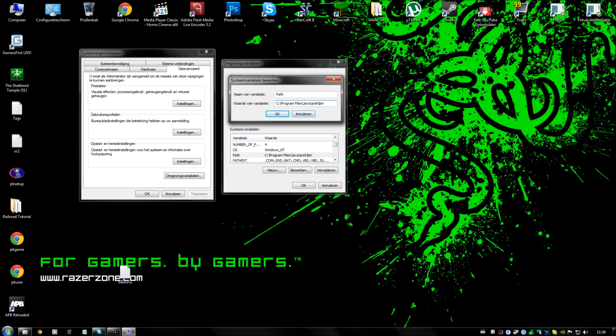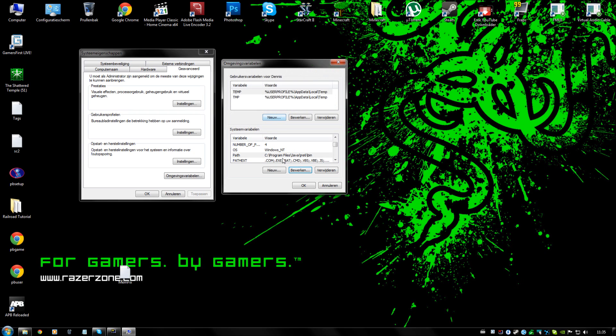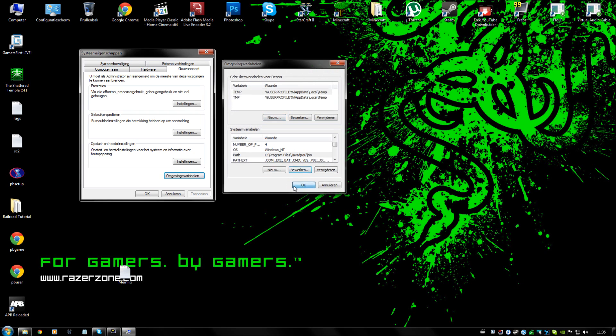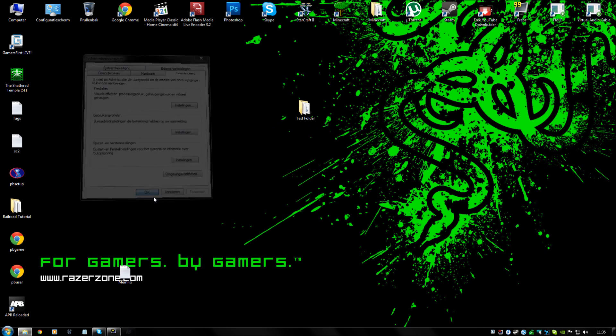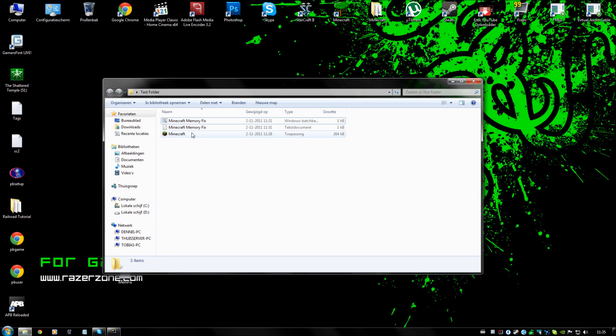Then you have to enter it at the value of the variable. When you have done that, you are going to click OK, OK, OK, and if all is good, we should be able to run Minecraft.